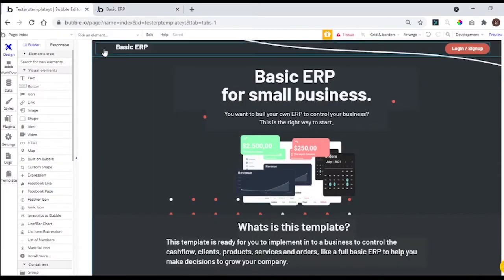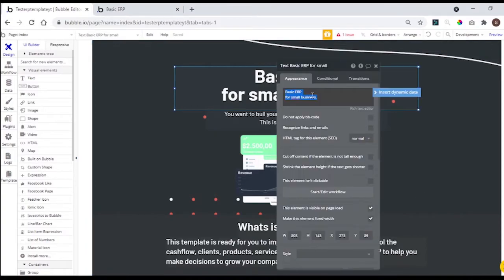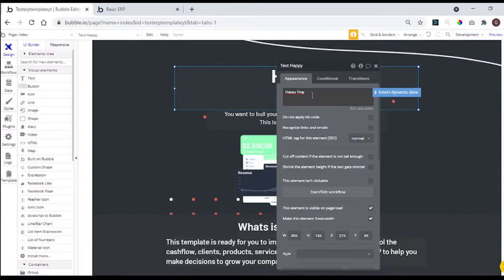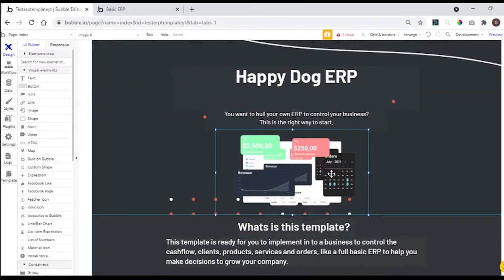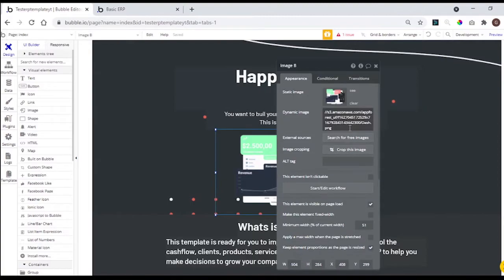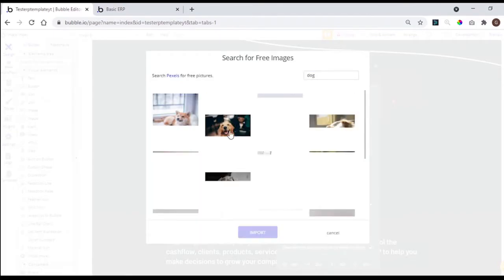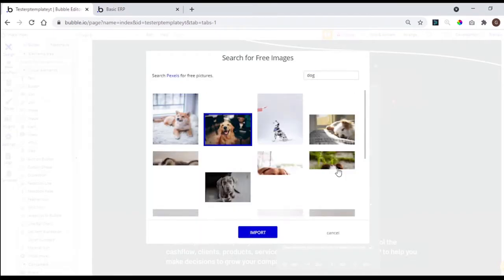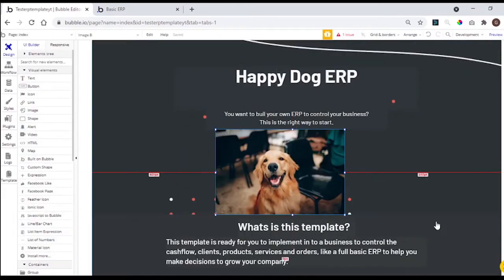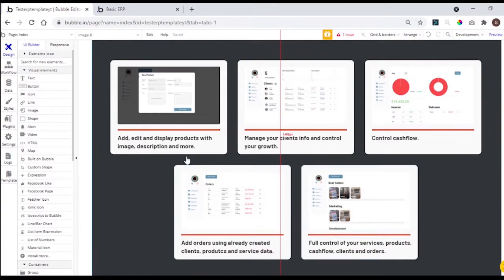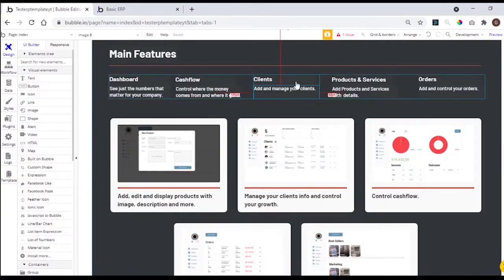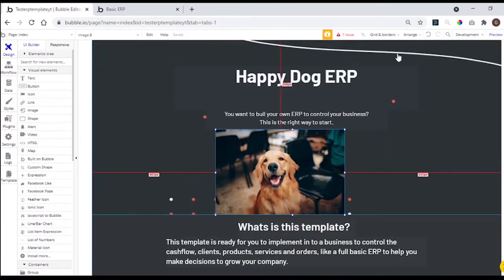Let's go back to the main page, so I can show you how you can customize the template. First, you can change the headline, and now the main image. You can click in search for free image to find one that matches with the headline. You can change element by element, or you can just delete everything and start from scratch.